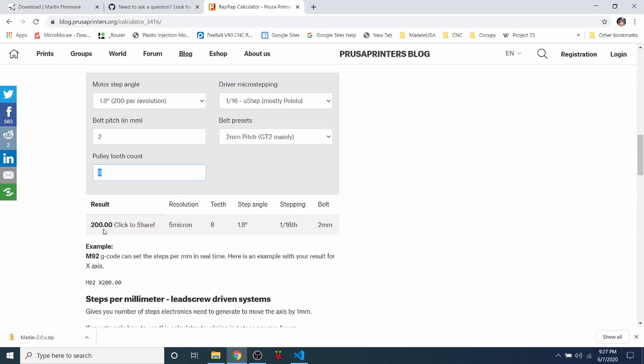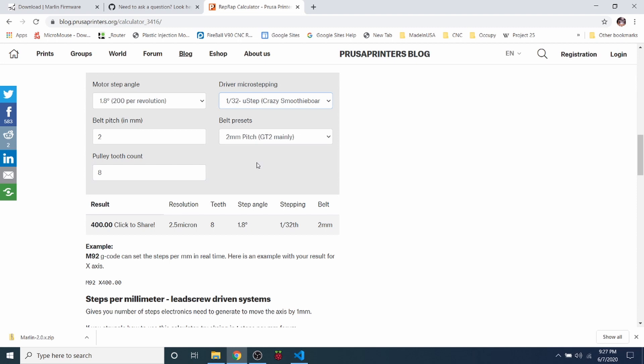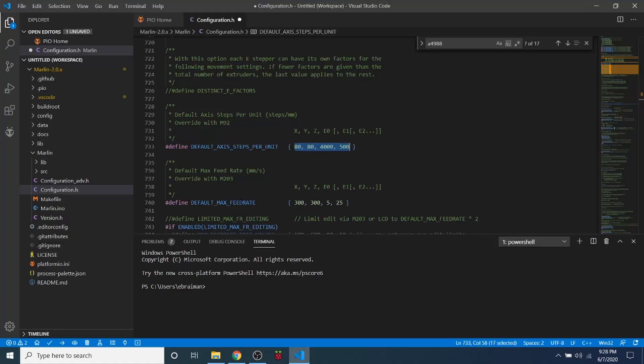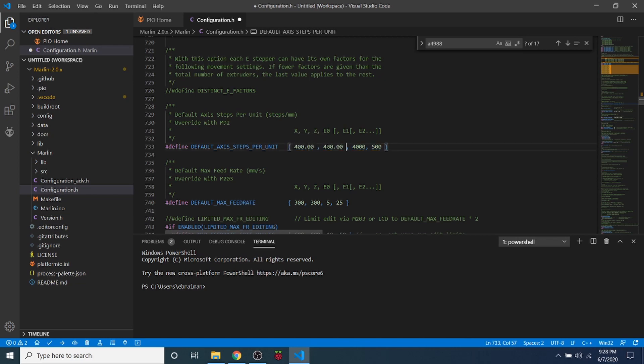So right now it says 200 steps, but because we're using a 32 or 1/32nd of a step capacity for the DRV8825, we want to use all of it. So it says that it's 400. We're going to copy that. Then we're going to go back over to VS Code, and we're going to paste that in over the 80 and the other 80. Now keep in mind that you may need to actually calibrate this later on. But those are your default starting values. And I'll show you how to deal with that in future tutorials.